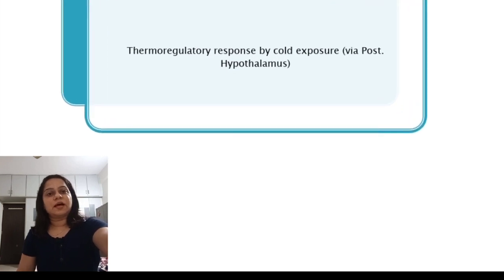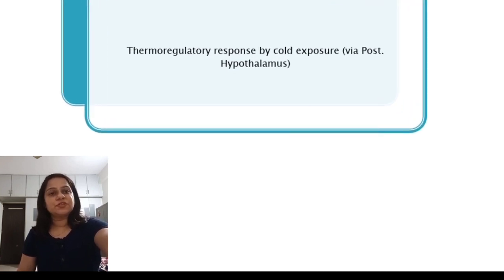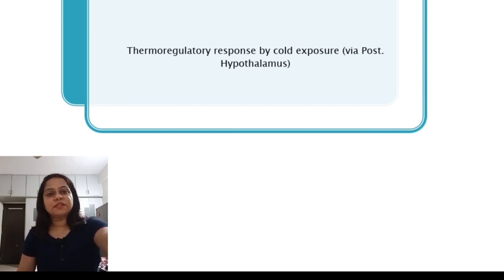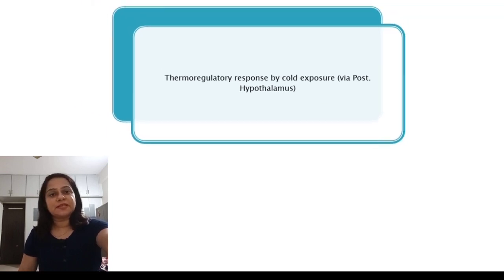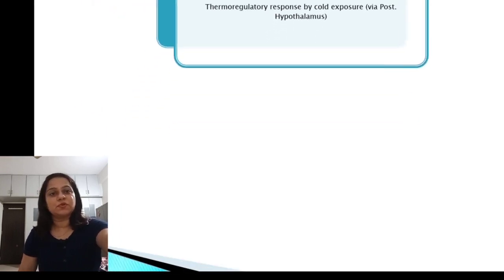Let us go through the temperature regulatory mechanisms whenever the body gets exposed to a cold environment. Whenever the body gets exposed to the cold environment, the posterior hypothalamus plays an important role.